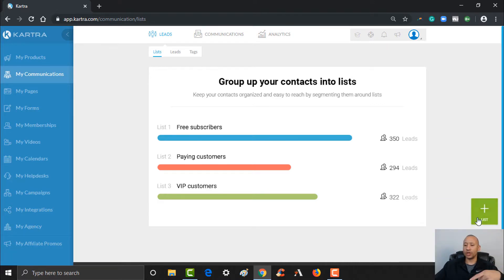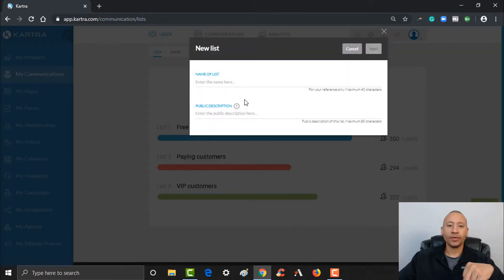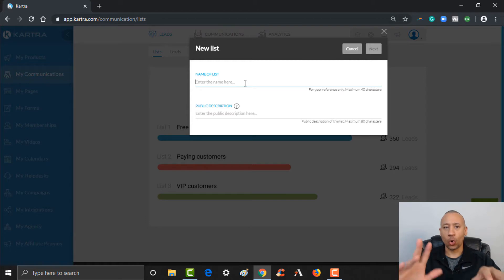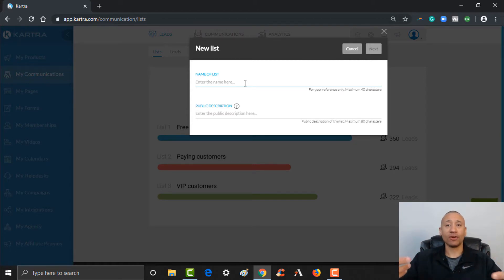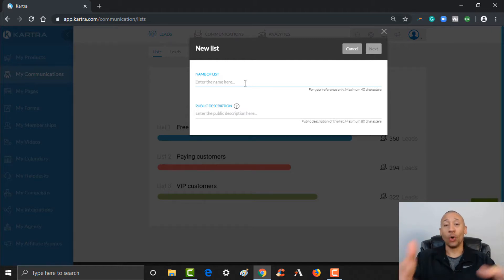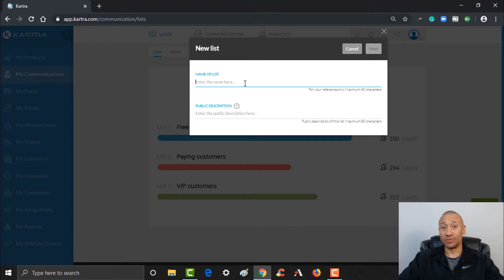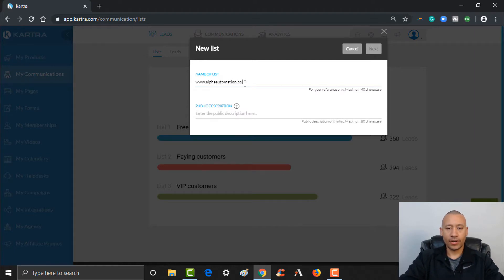To simply set up a list, you see the little pulsating plus over here — let's go ahead and give that a click. Here's where you'll name your list, and this is for your purposes only. You can name your list whatever you want. Typically this is where I'll put in the website that people are going to and opting in. Since I use tags for everything else, I'll name my list after the site. In this scenario, let's go ahead and put in 'alphaautomation.net.'